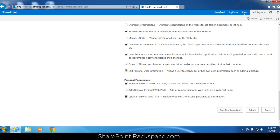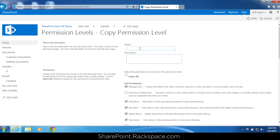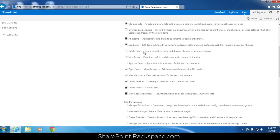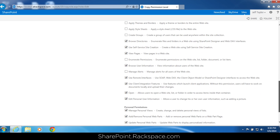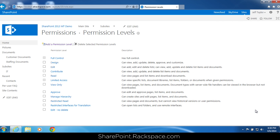Let's actually create a permission level. To do that we're going to copy this one — click copy permission level. We're going to create an 'edit no delete' permission level. Basically this one will have every permission that edit has, minus the ability to delete items. This is a common request. All I did was uncheck delete items, which is the ability to delete items from a list and documents from a document library. We're not changing any other permissions. Click create. Now you'll see that you have 'edit no delete' as an available permission level.